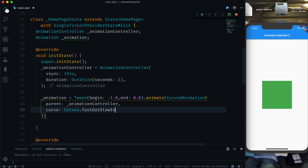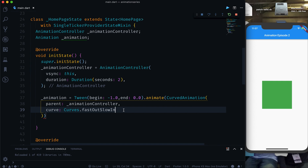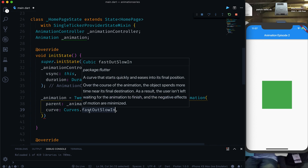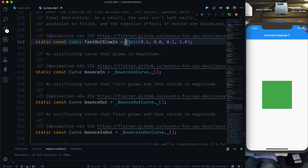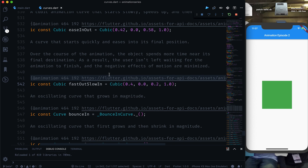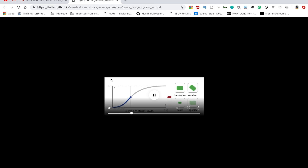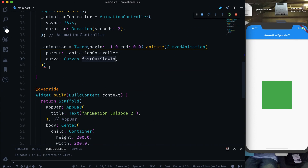FastOutSlowIn means it starts quickly and eases into the final position — it comes in fast and then slows down a little bit. If you want to see the graph you can open it in Android Studio or IntelliJ. As you can see, that is how the fastOutSlowIn curve looks.